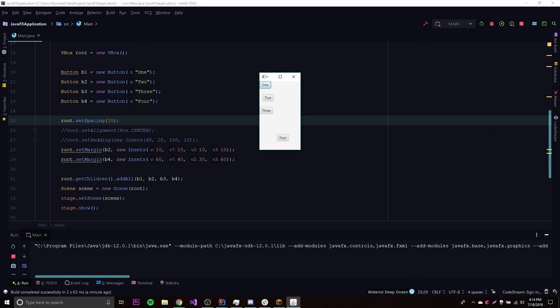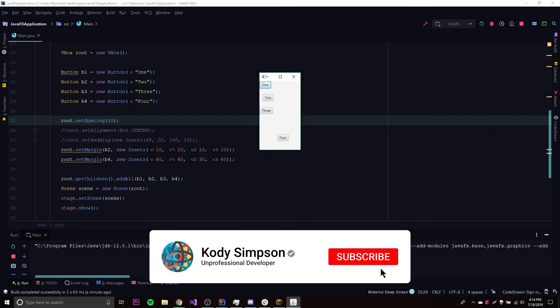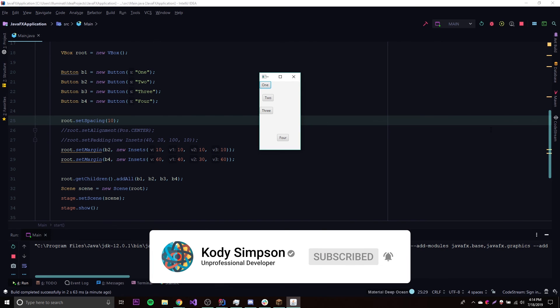So those are the first two layout panes — HBox and VBox — and they're pretty self-explanatory. I showed you the methods behind them in case you want to do some further configuration. If you have any questions, ask in the comments or join our Discord server with about 300 members. The code for today's episode is in the description below. If you like this video leave a like, subscribe for more, and peace.